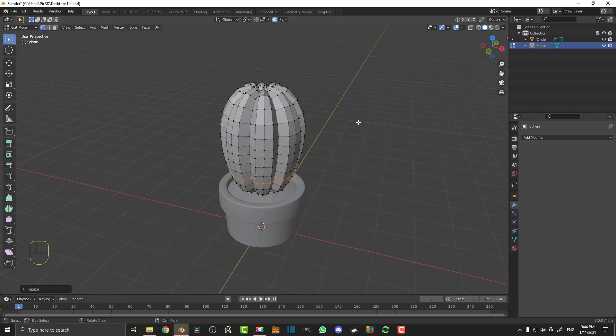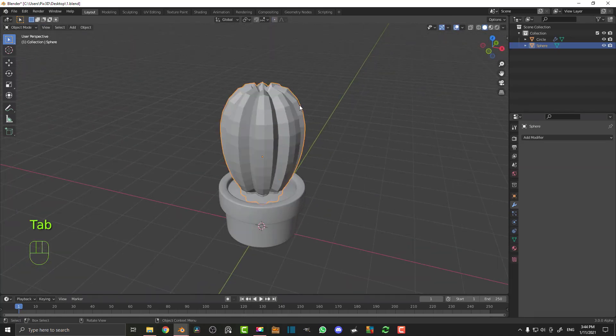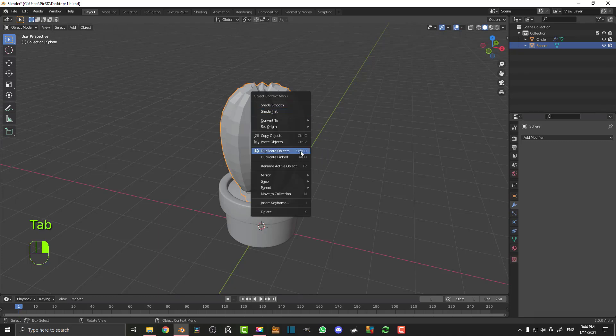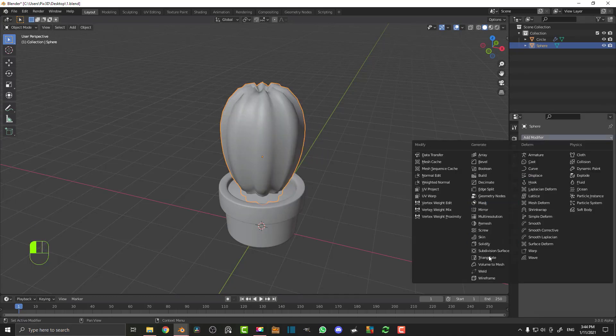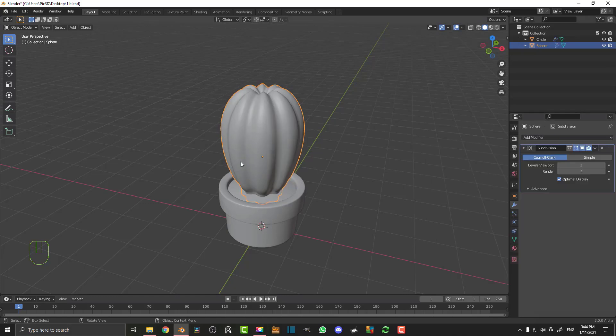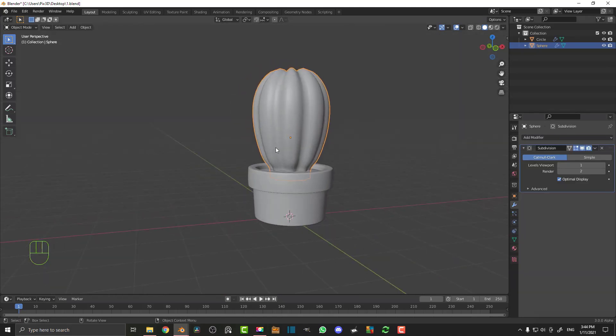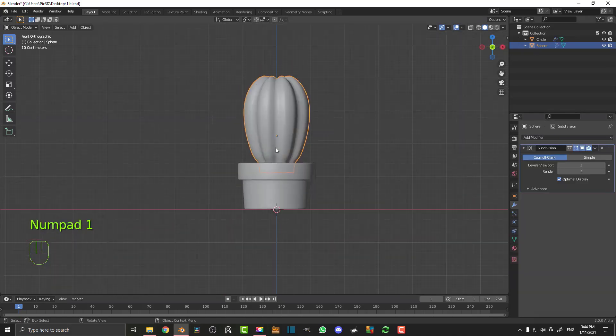Tab out, right click, and go Shade Smooth. Now in object mode, give that a subdivision surface modifier. So that is our cactus done.